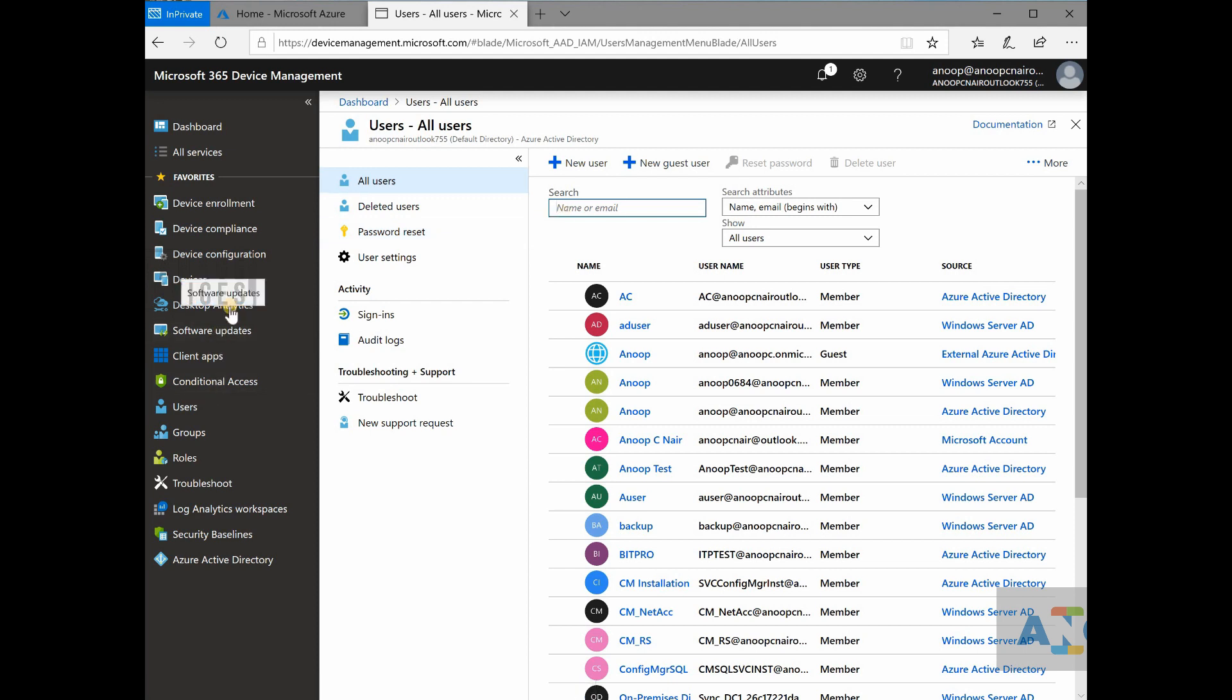So it's not like SCCM. In SCCM, if you want to deploy an application, then you need to create a collection or you need to use an existing collection.